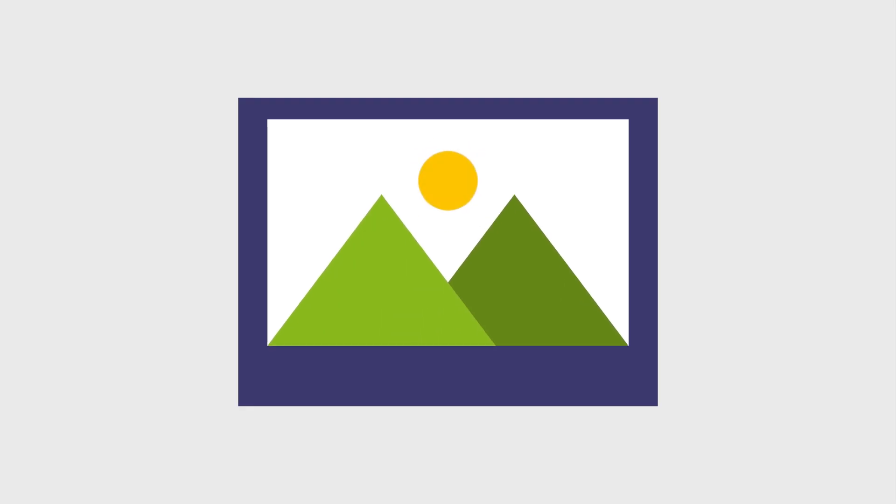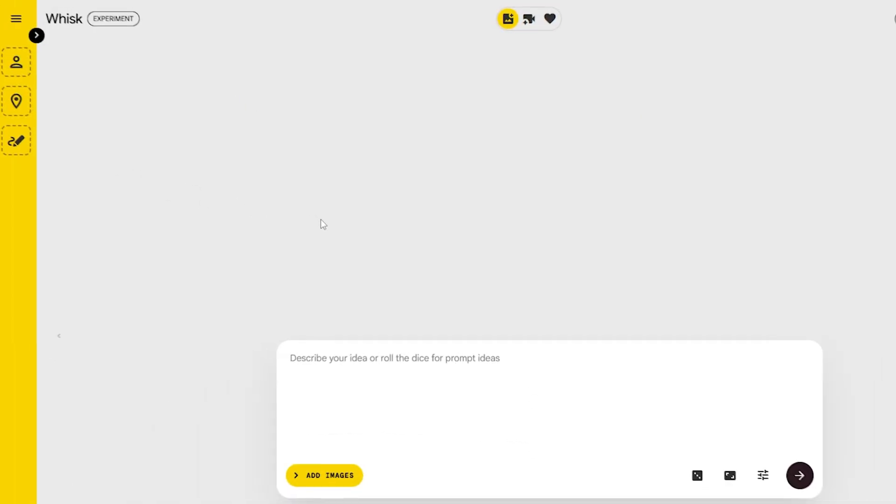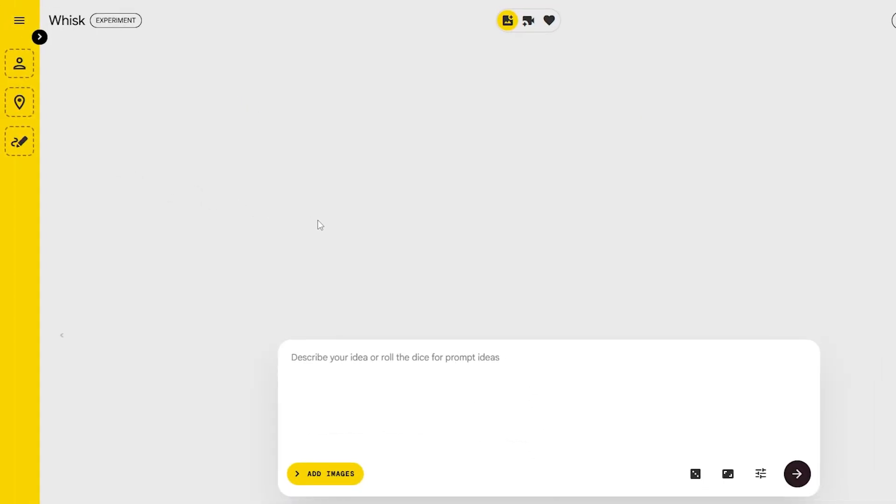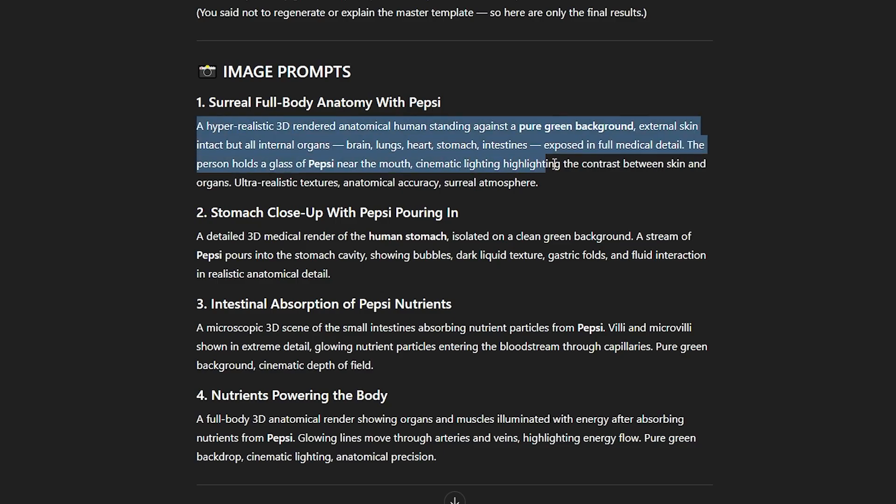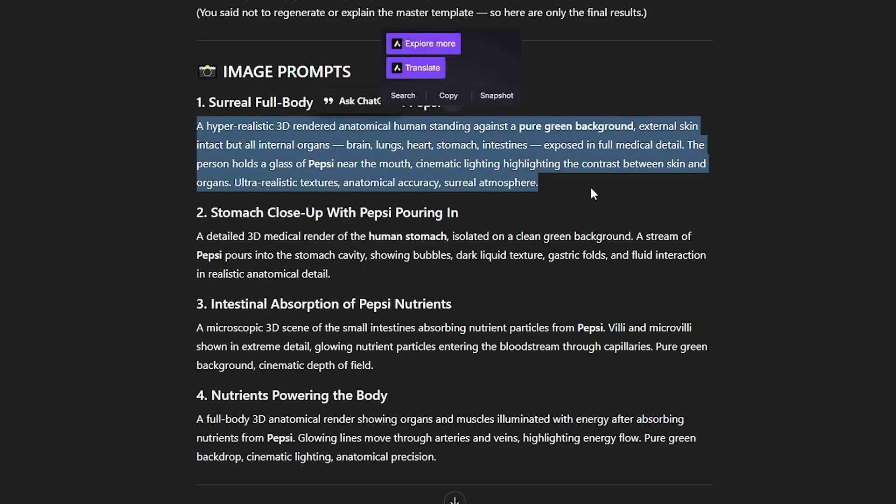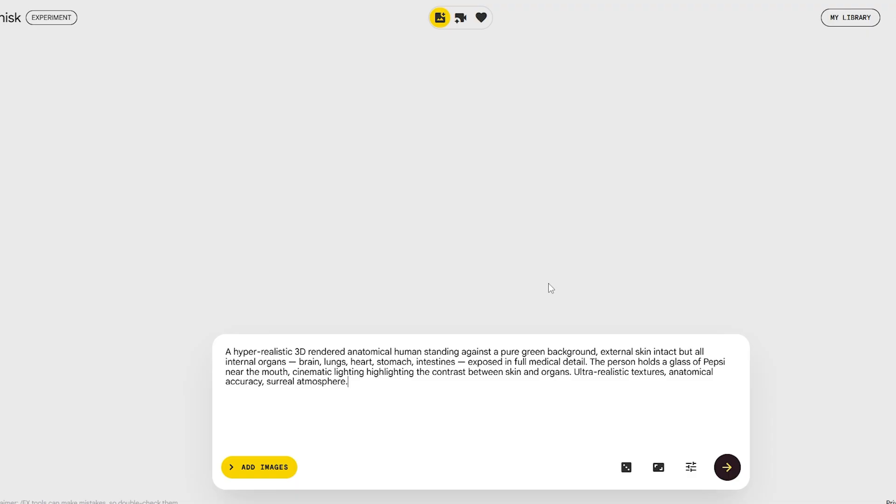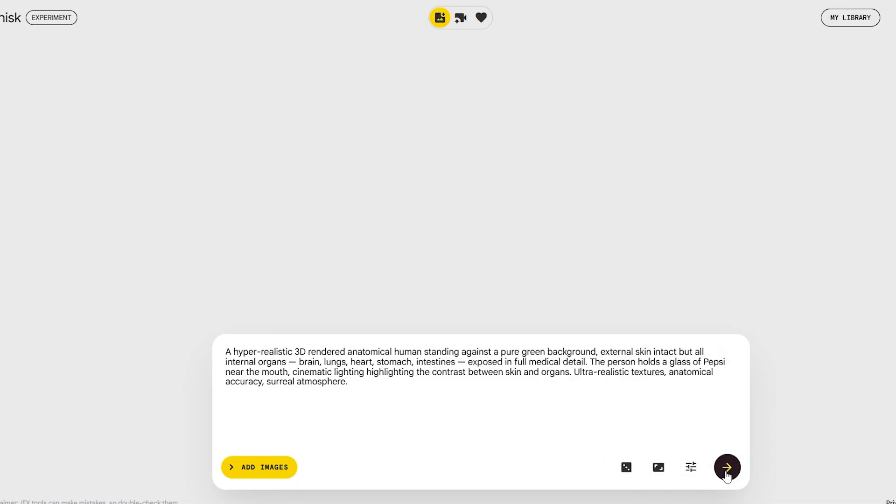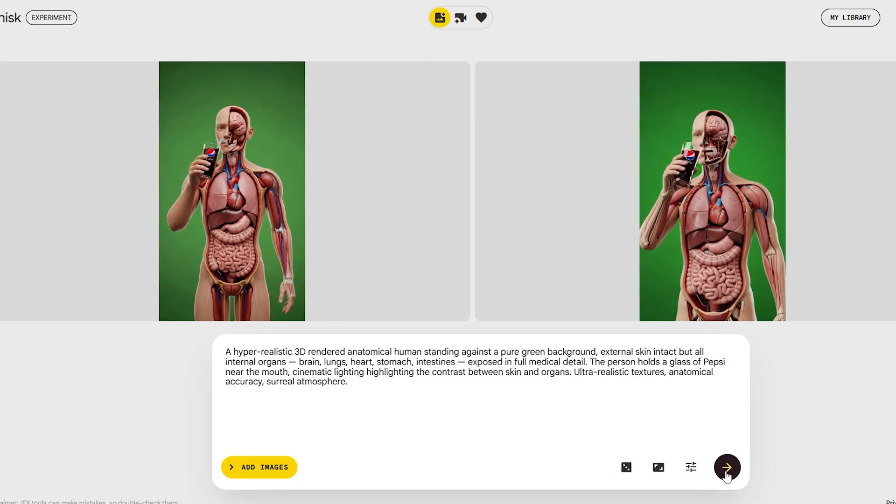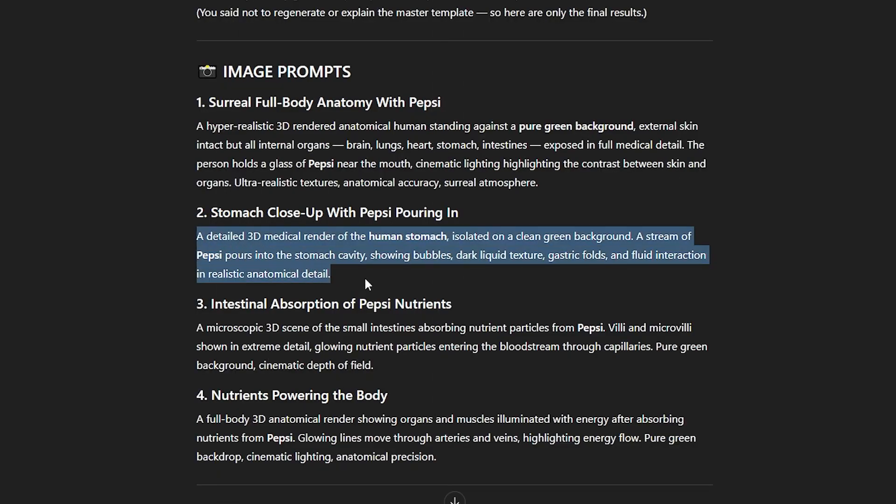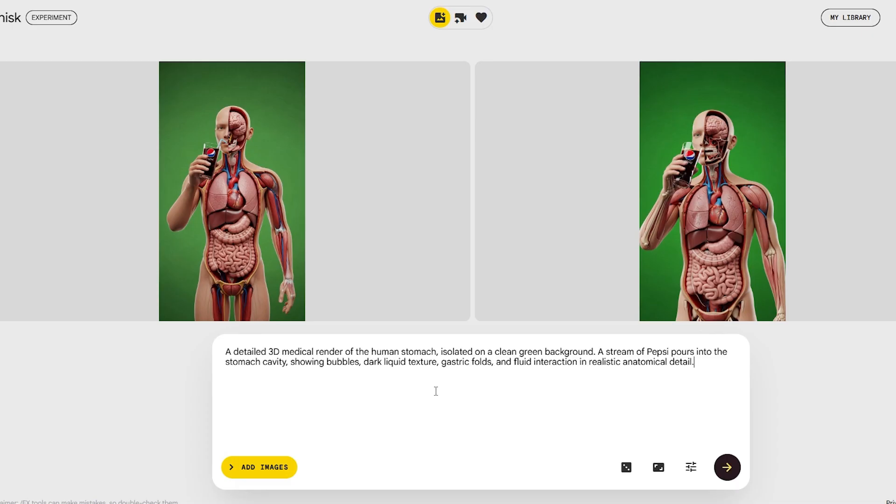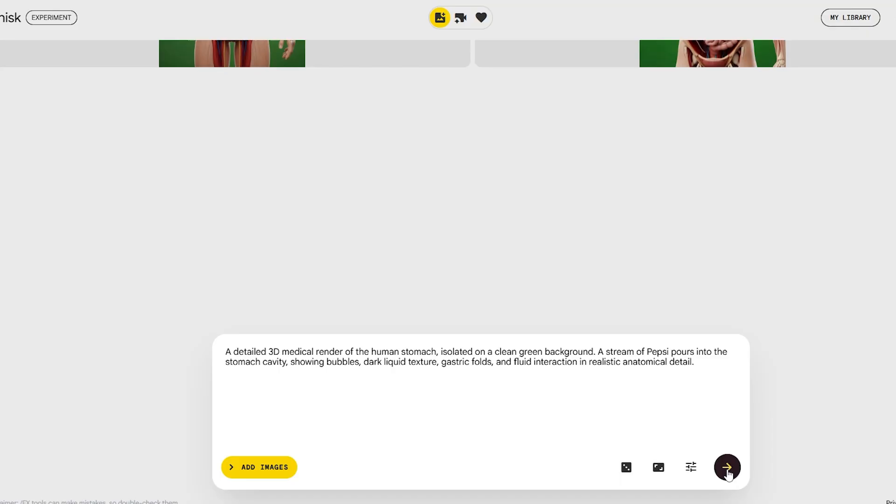Next up, head over to Wisk AI. You'll see this big prompt box right in the middle of the screen. Grab that first image prompt from ChatGPT, paste it in, switch the format to 9 to 16, and hit generate. Within a few seconds, Wisk spits out two solid images for you. Go back to ChatGPT, grab the next prompt, paste it, and generate again.